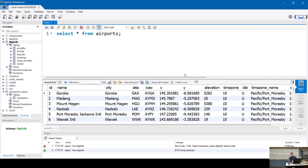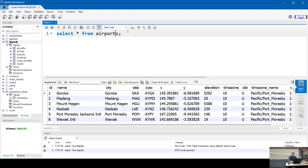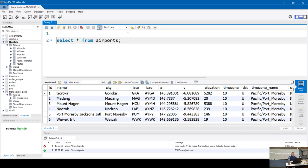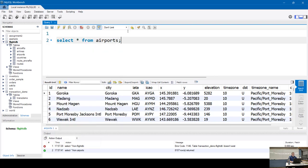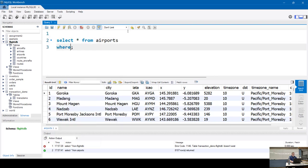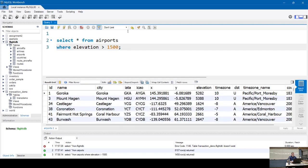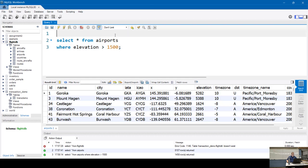I can create a view. First I want to add a WHERE clause — we want a view for anything with an elevation over 1,500 feet. So I go: CREATE VIEW high_airports AS [select with where elevation > 1500]. Hit run. It says zero rows affected, which is fantastic — the view is created.